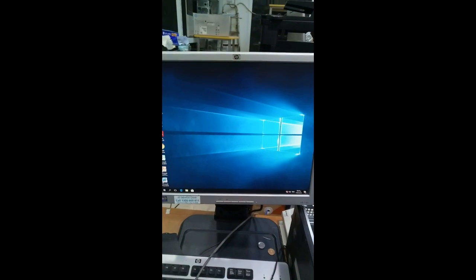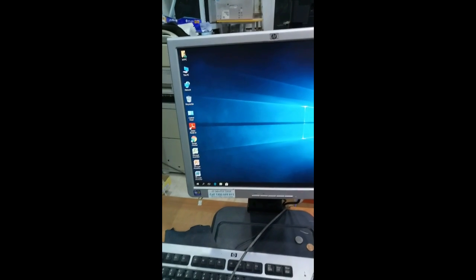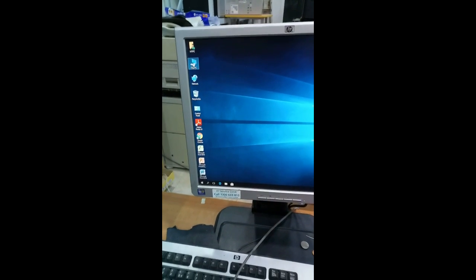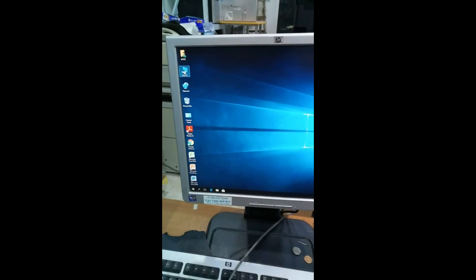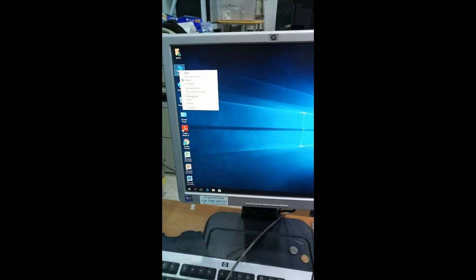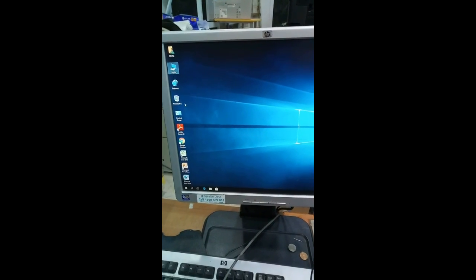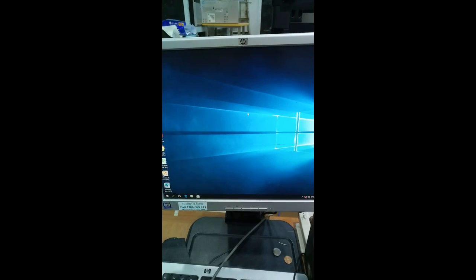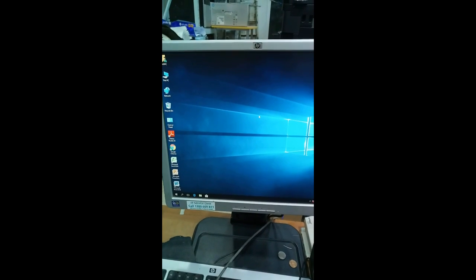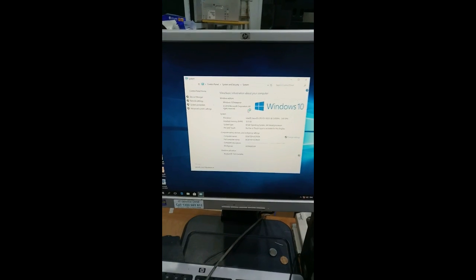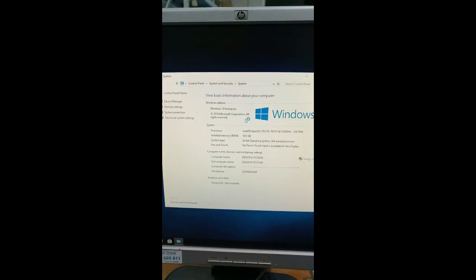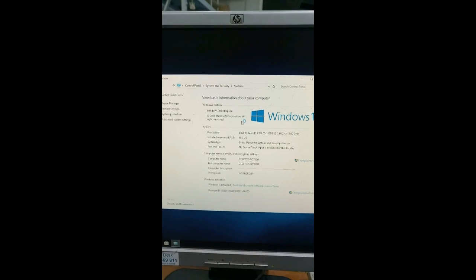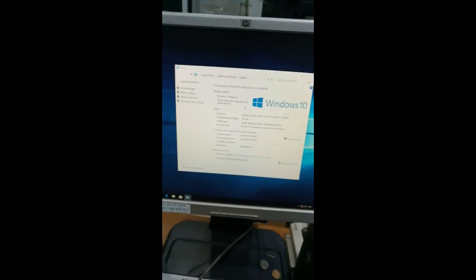After starting the system, we can see how much memory has installed. Same process: you can select My Computer, right click, and go to Properties. So now the installed memory is 10GB. Before it was 8GB.